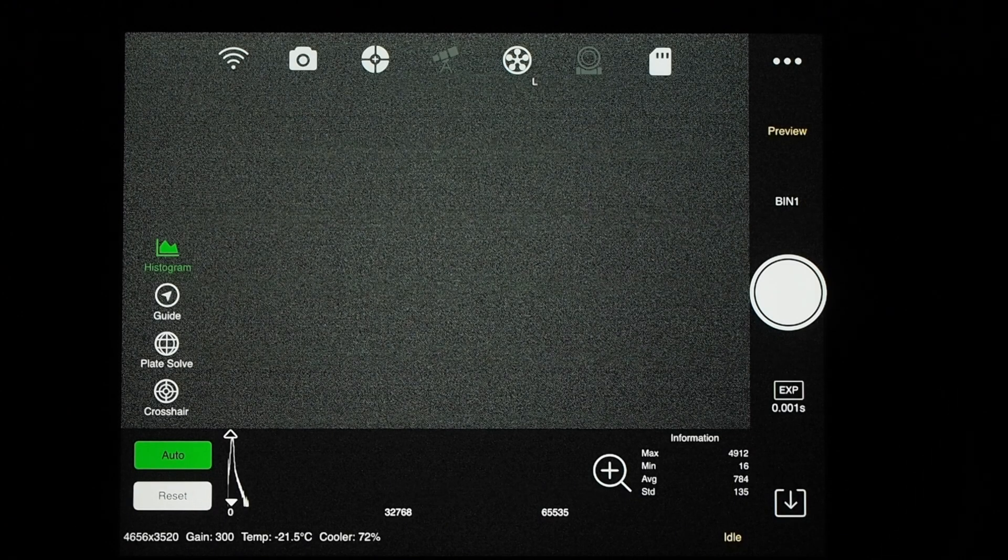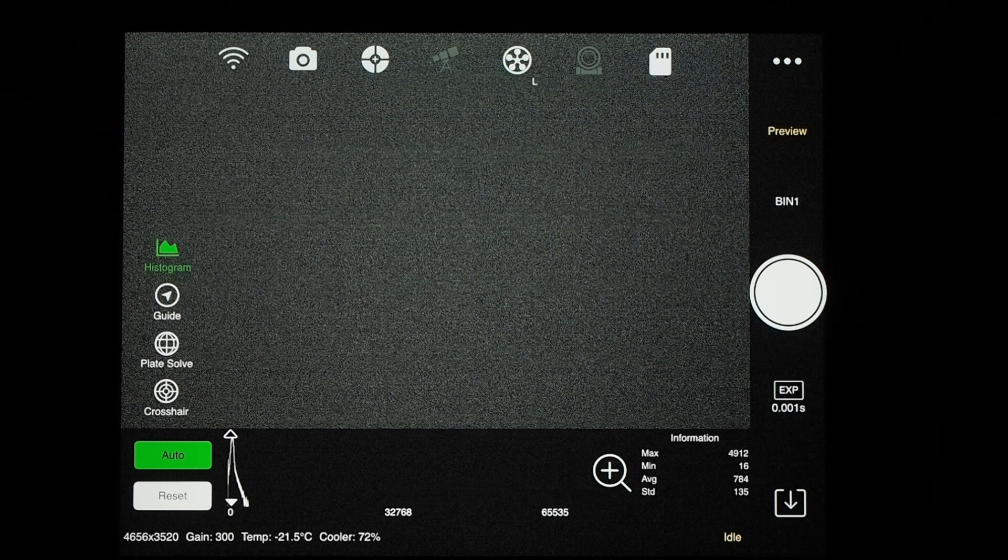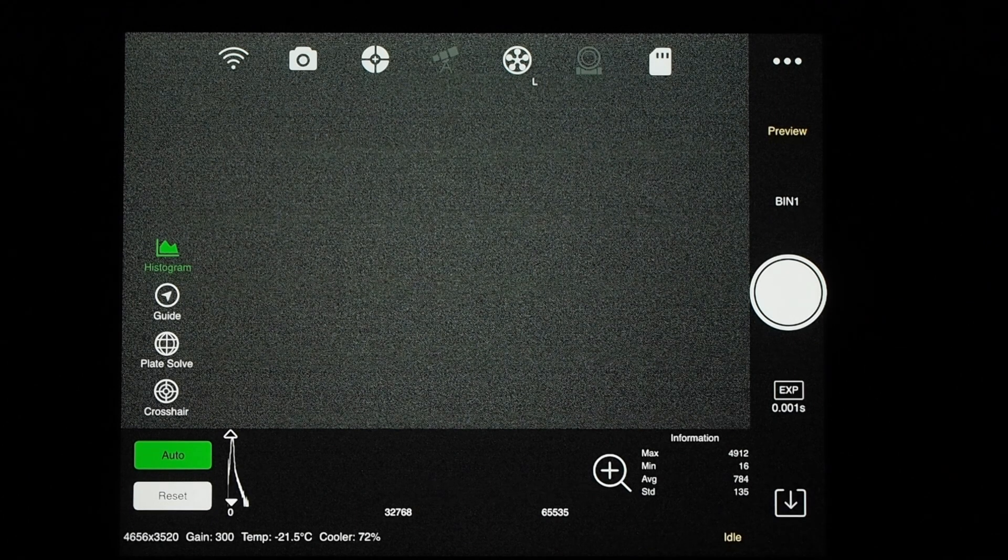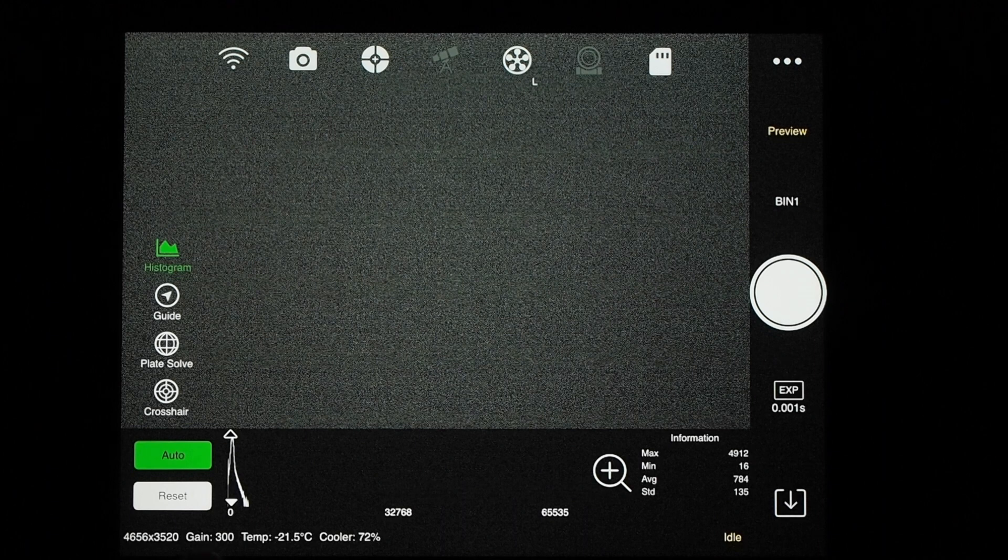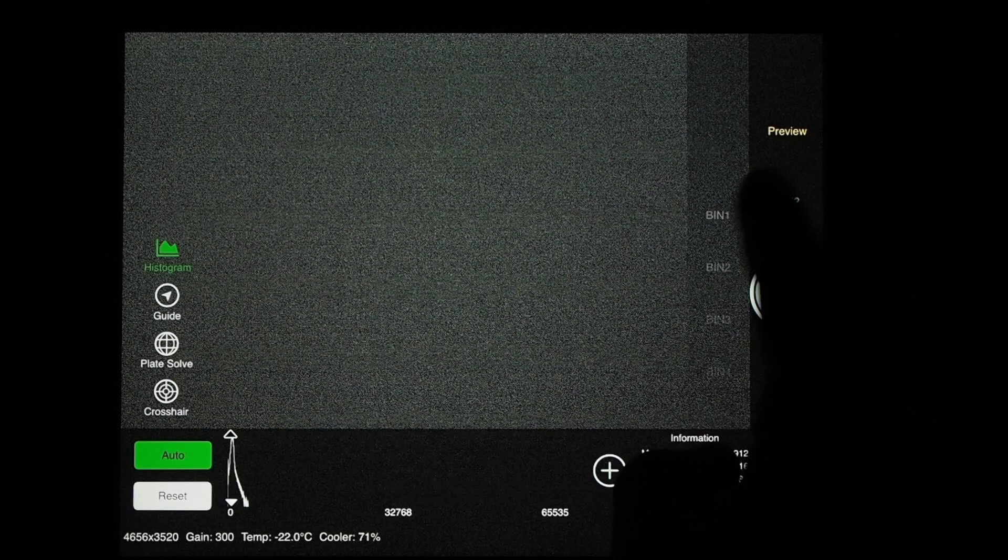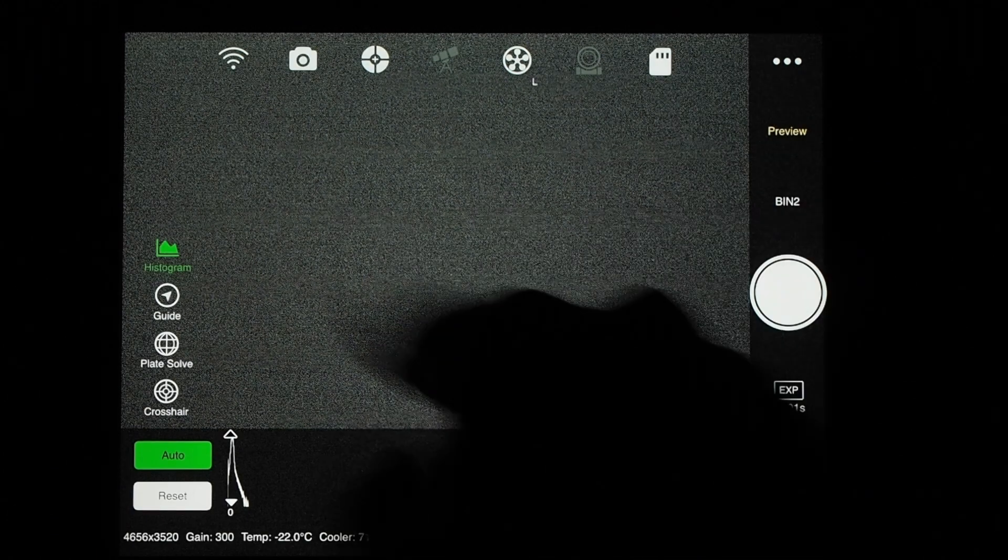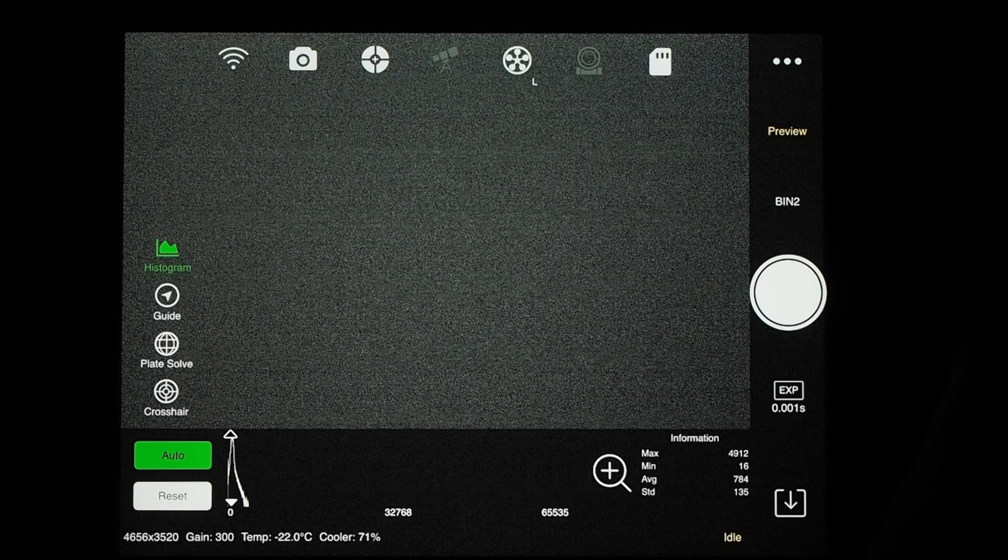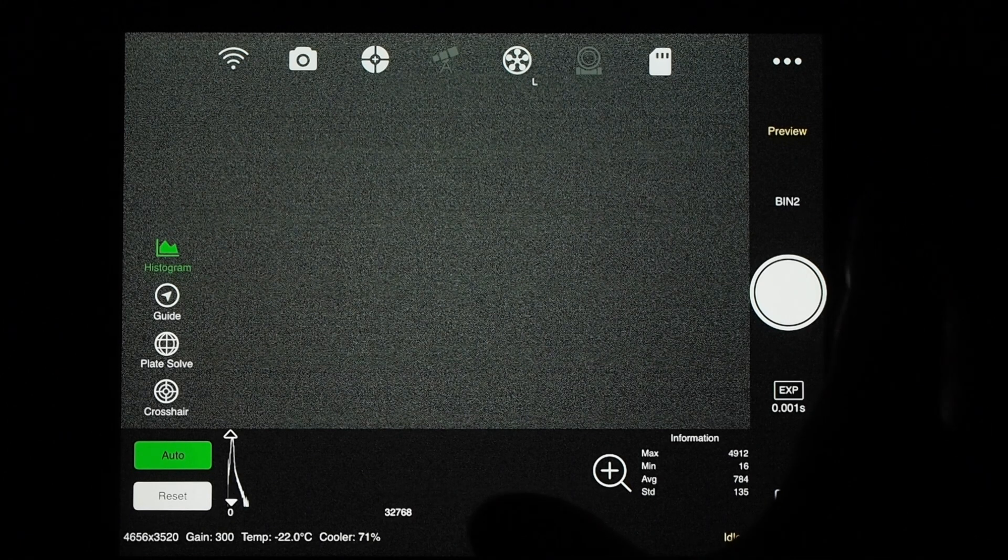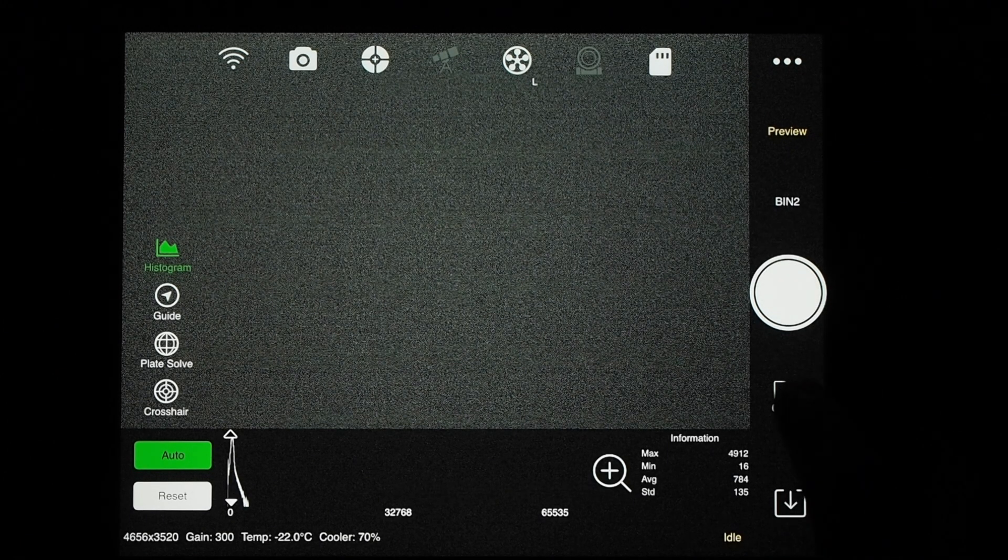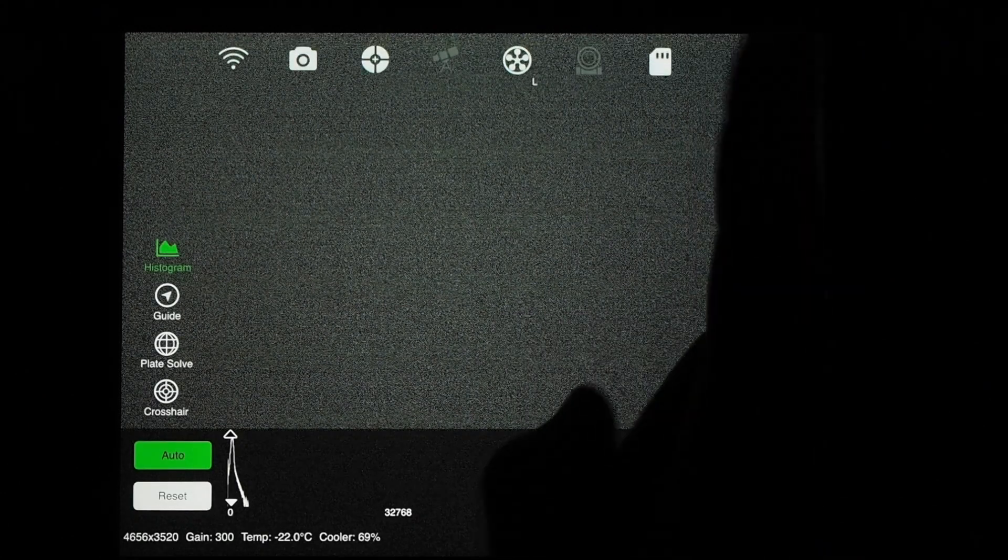Capturing biases using ZWO's air requires just a few know-hows, some things that are just kind of hidden under the hood. So we need to select the same bin level, the same gain level, and of course cover the telescope with a lens cap. Now in preview, you can see here, we can only go to a thousandth of a second.